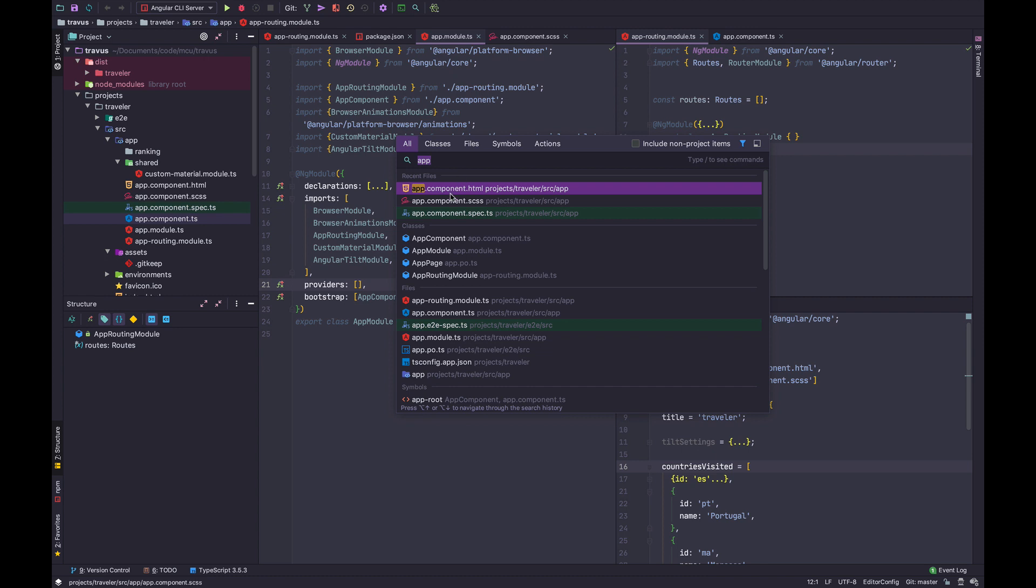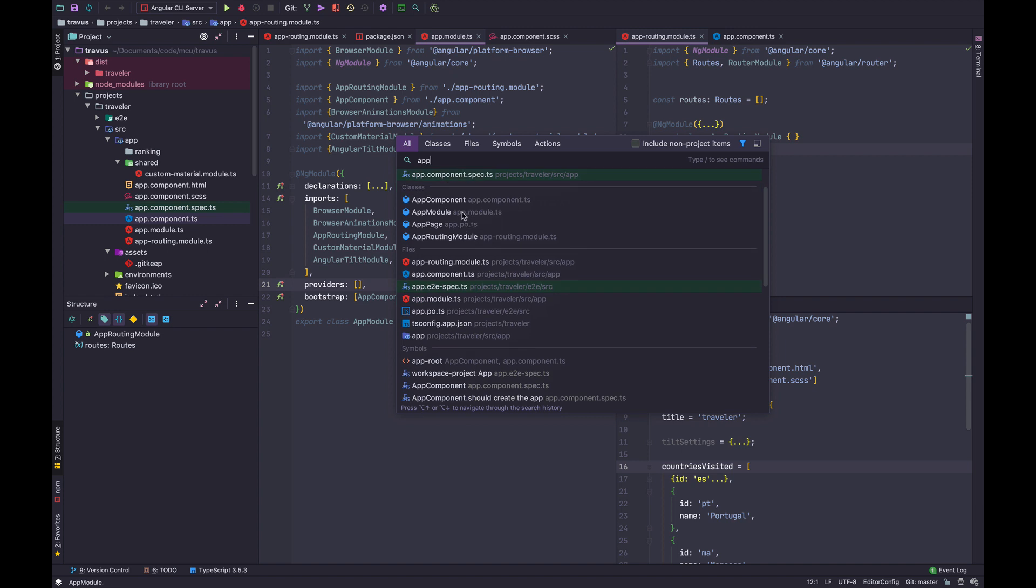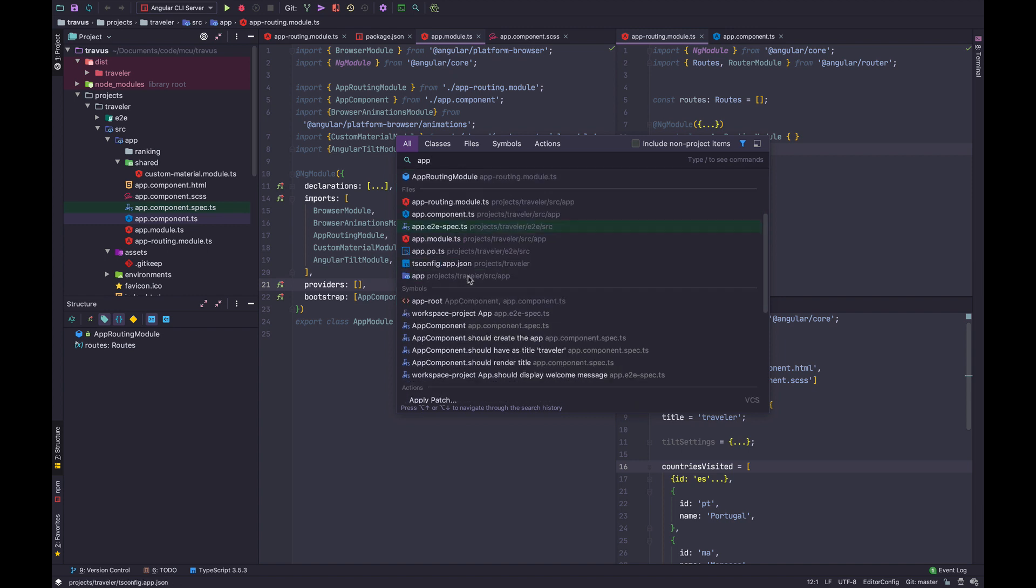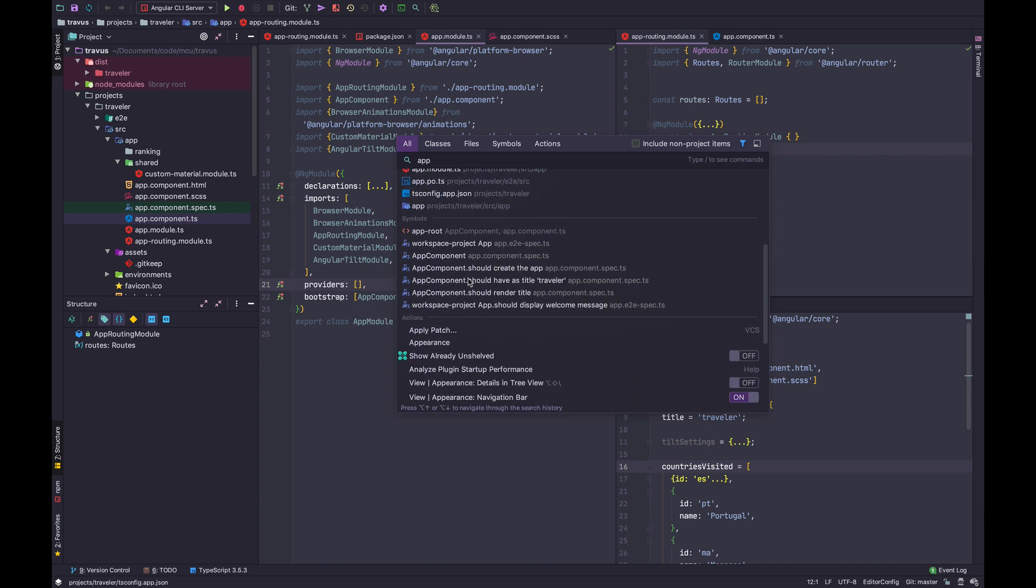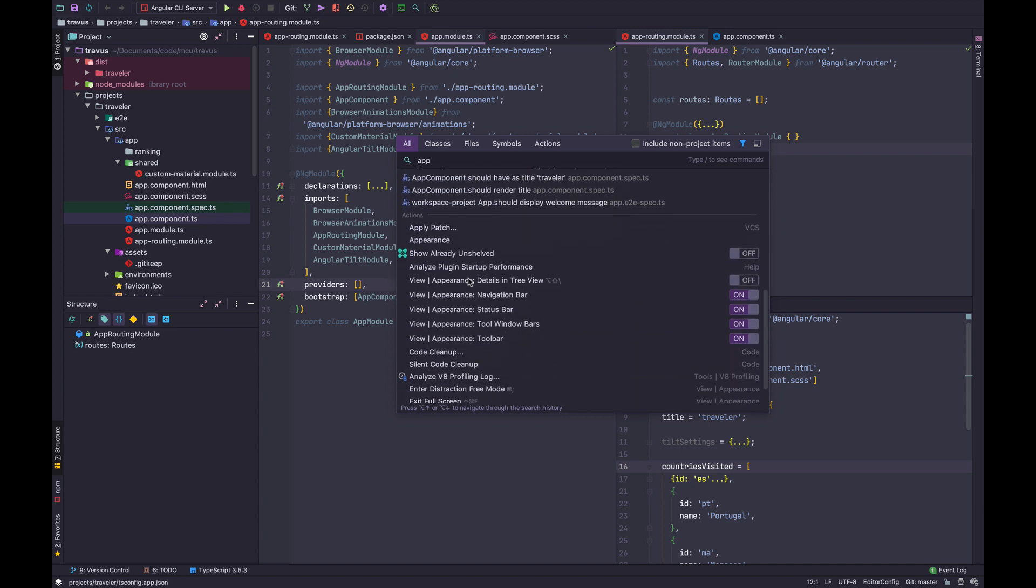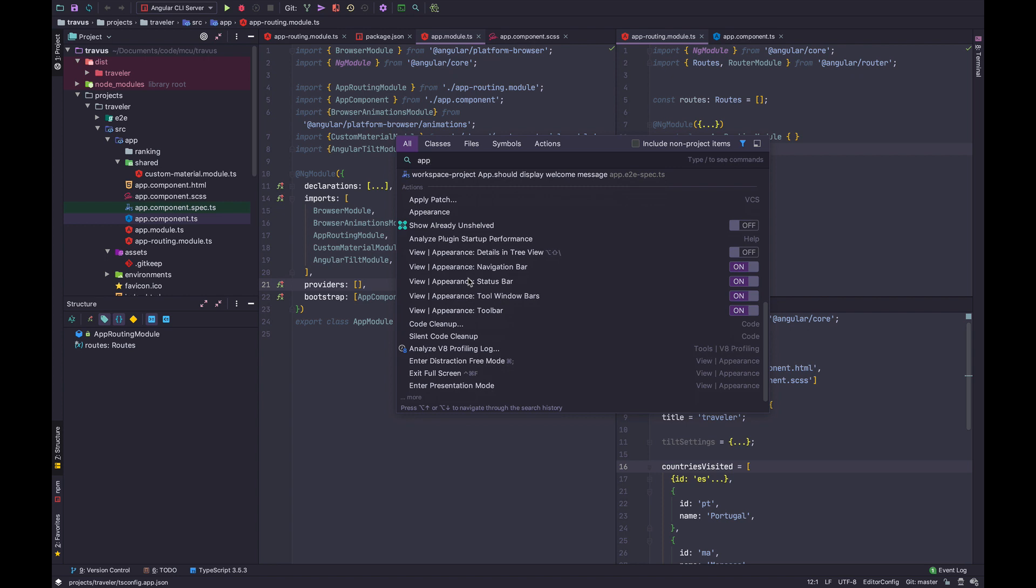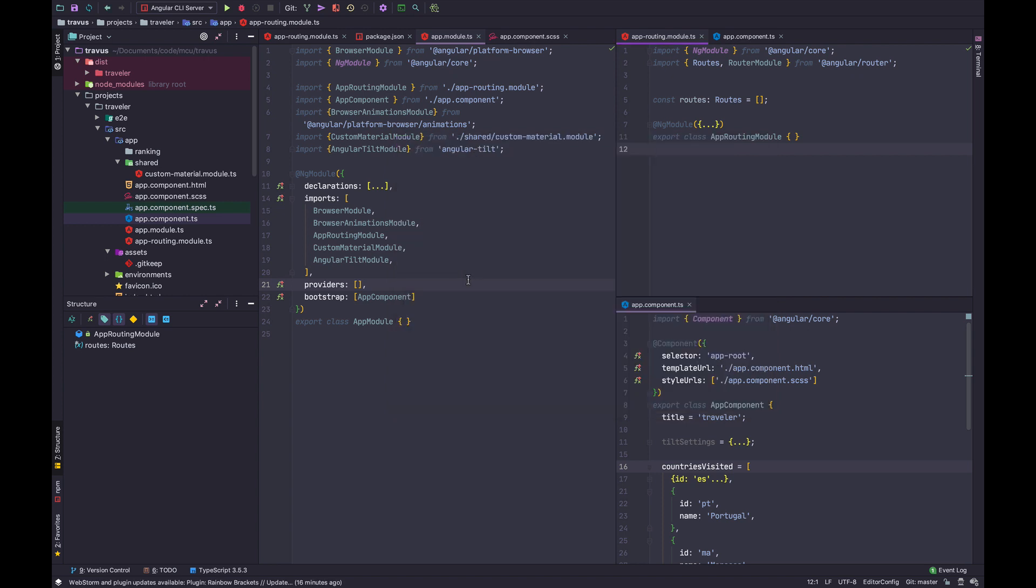So with 'app', it's showing the recent files, the various classes, the symbols, and the actions that have 'app' in their name. Super awesome.